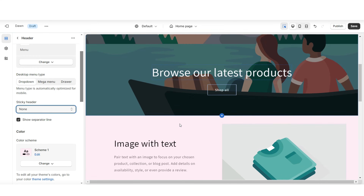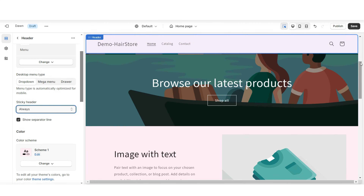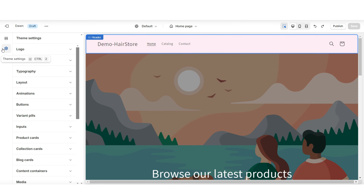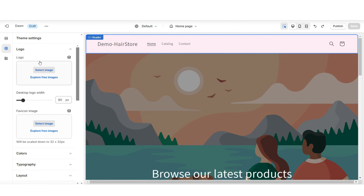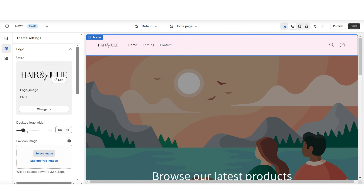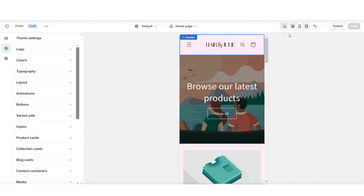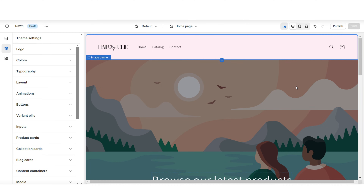When you scroll down and back up, the header pops up — that's called the sticky header effect. Under 'Sticky Header,' you can remove that effect or set it to 'Always' so it stays visible while customers scroll. When you click 'Theme Settings' then 'Logo,' this is where you can upload your brand's logo from your computer. You can also upload your logo as your favicon image — I recommend having it in PNG format. Under 'Desktop Logo Width,' you can increase the size of your logo.